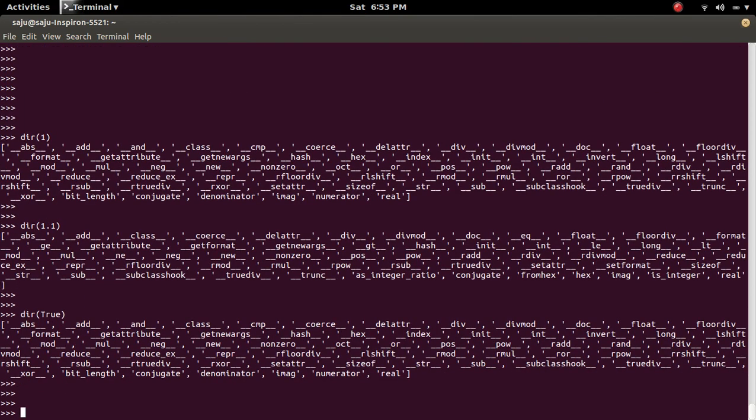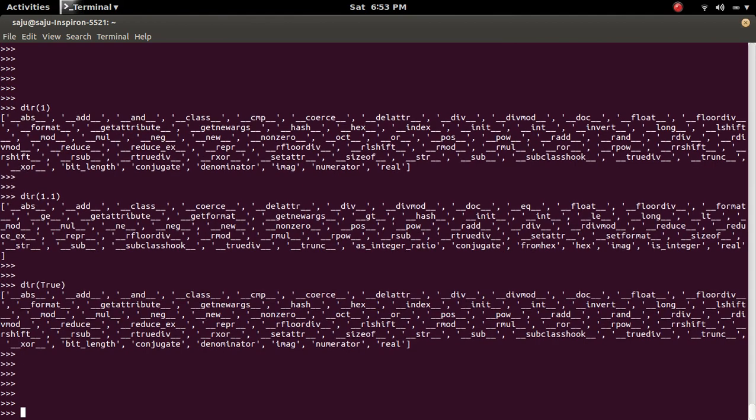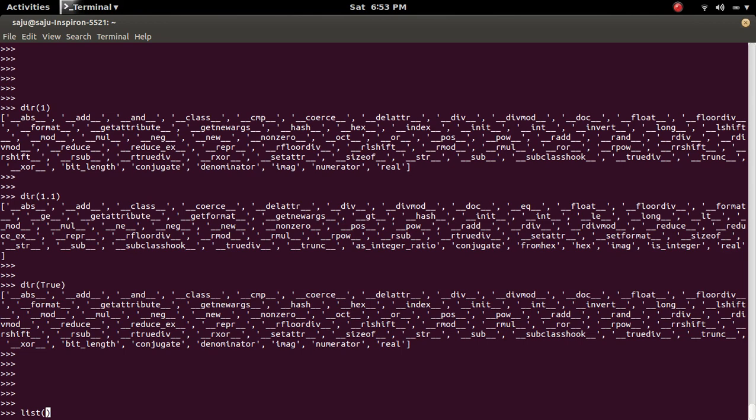So we cannot iterate through integer, boolean, float, and None-type objects. Because of this, if you try to convert these objects like integer, boolean, and None-type, you will get the same error.